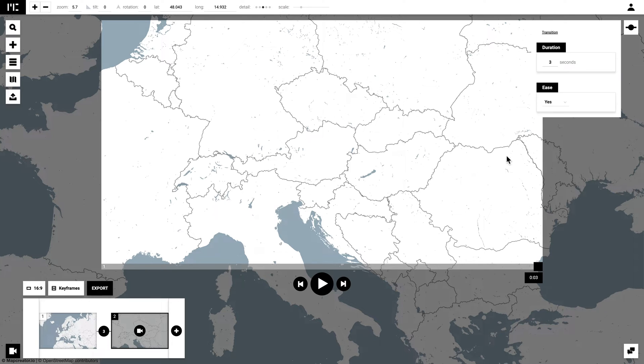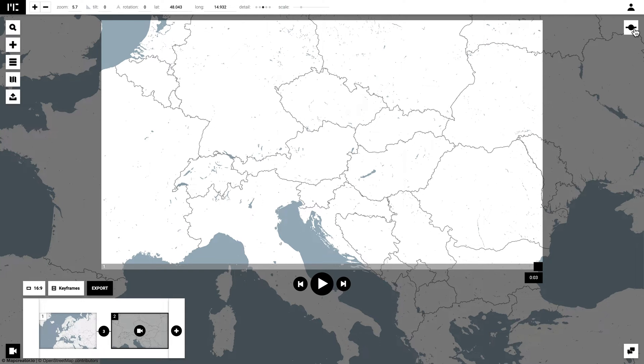Afterwards, you can decide your transition time. The longer you make this, the more time it takes to get from frame one to frame two. You can also decide when you want to ease into the frames or not.